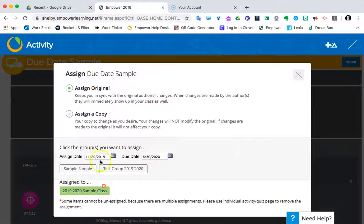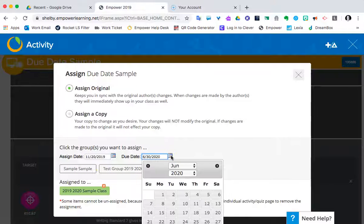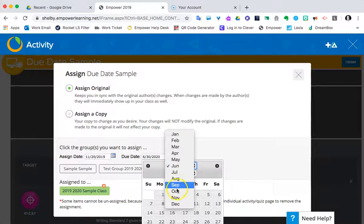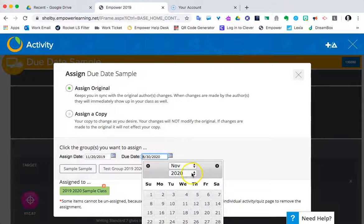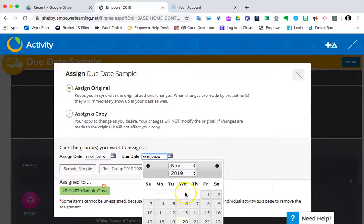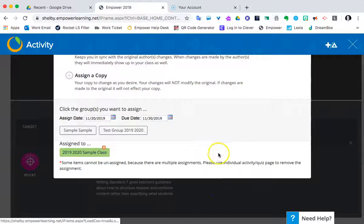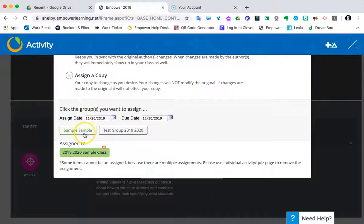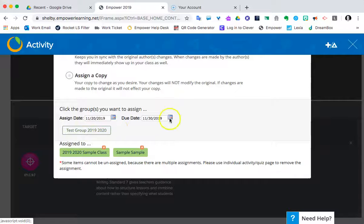So before I change anything or press anything here, let's change this one to November 2019, and let's just say the 30th. And I'm going to assign that to sample sample. I'm going to click it, and instantly, boom, we've made that happen.